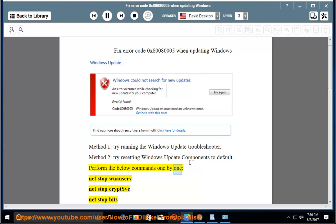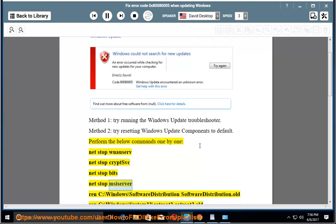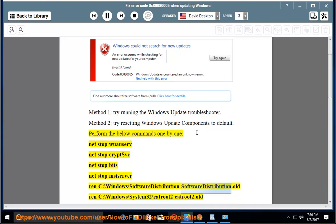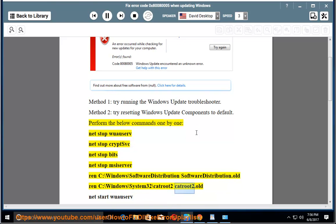Perform the below commands one by one: net stop wuauserv, net stop cryptsvc, net stop bits, net stop msiserver, ren C:\Windows\SoftwareDistribution SoftwareDistribution.old, ren C:\Windows\System32\catroot2 catroot2.old.